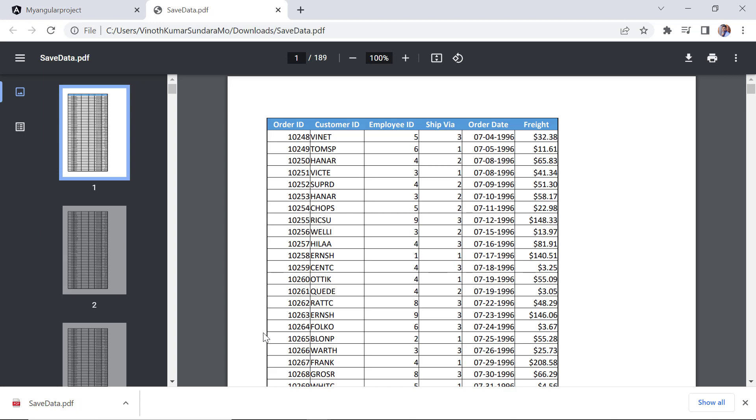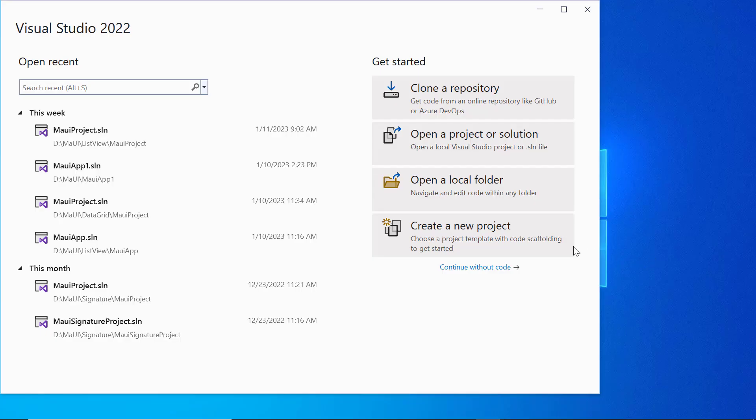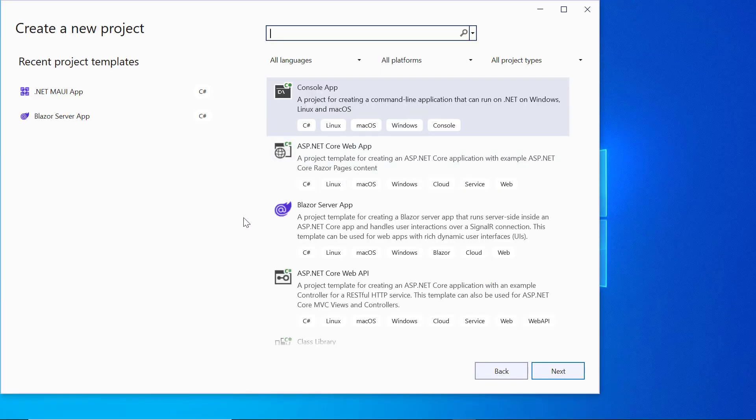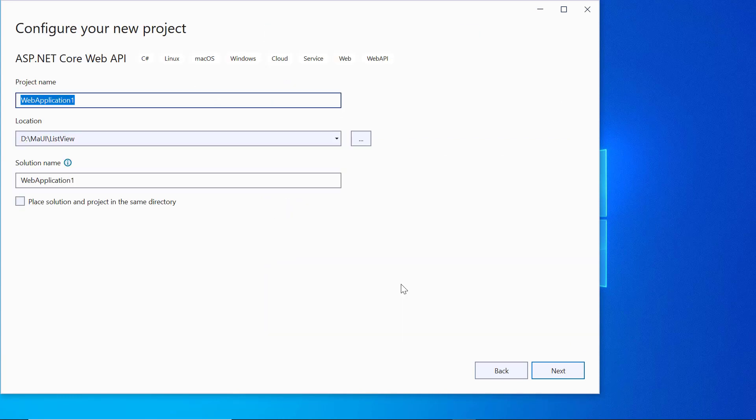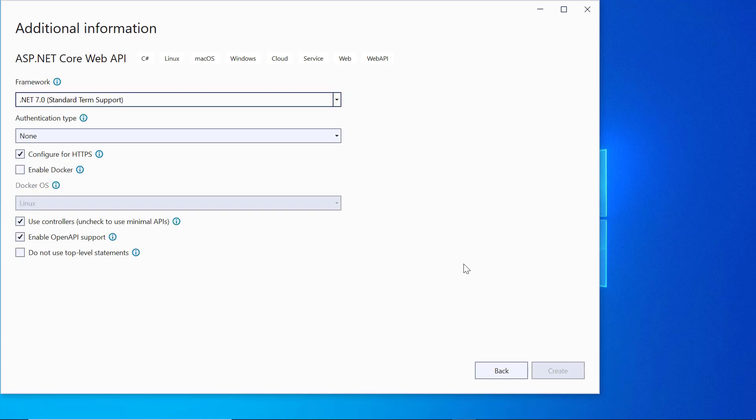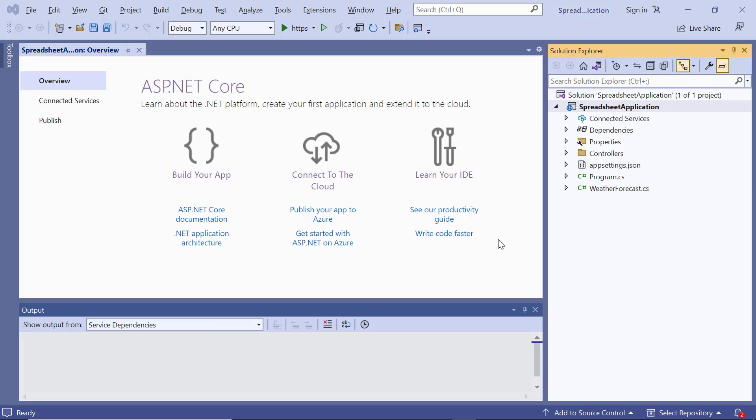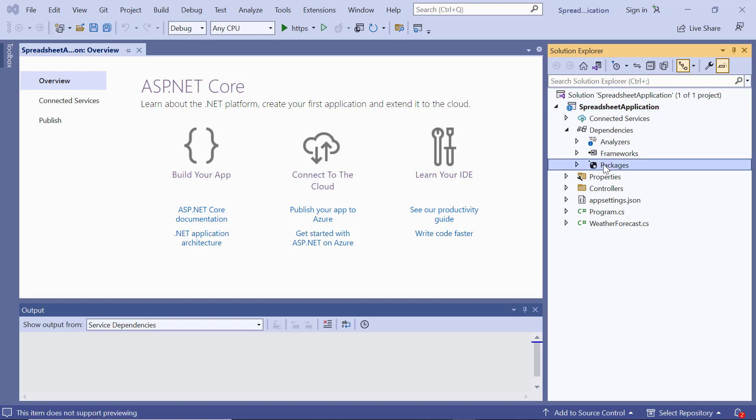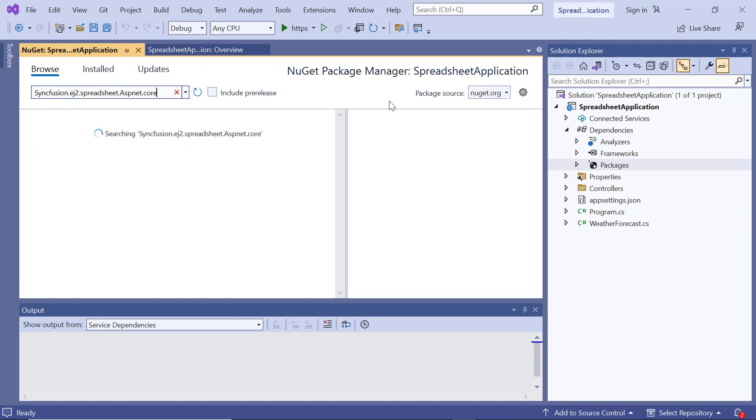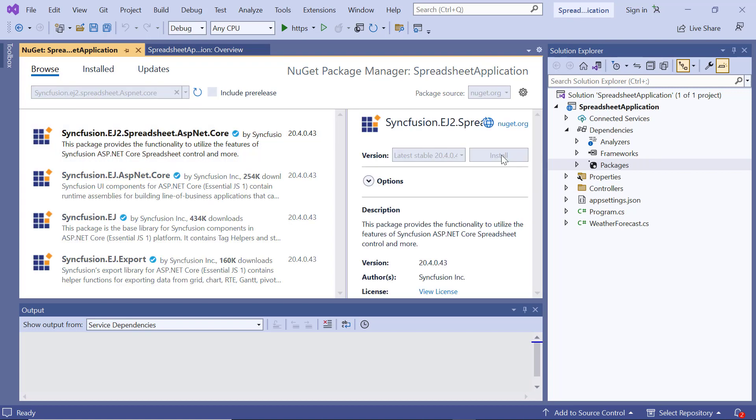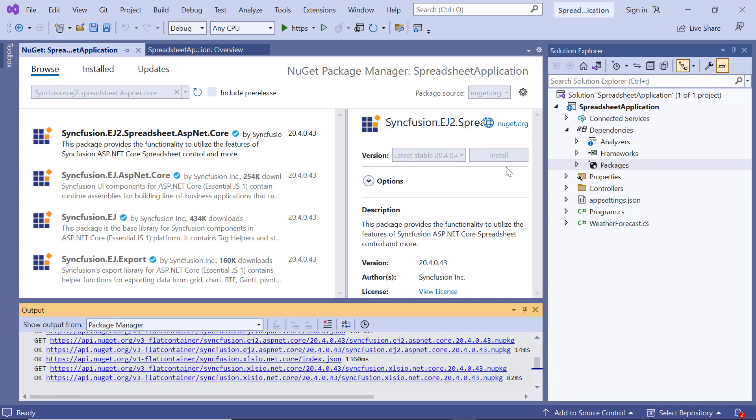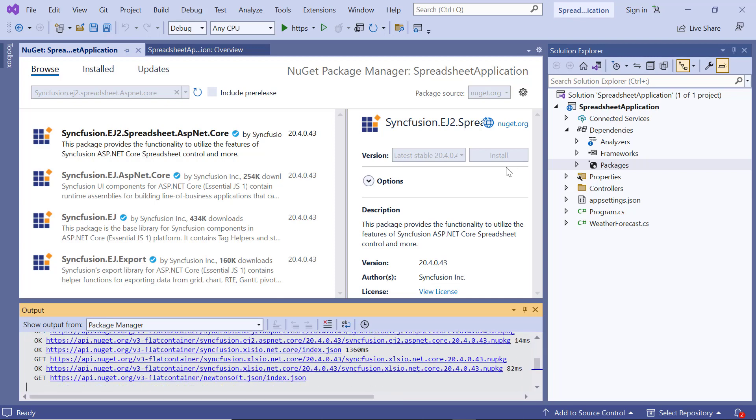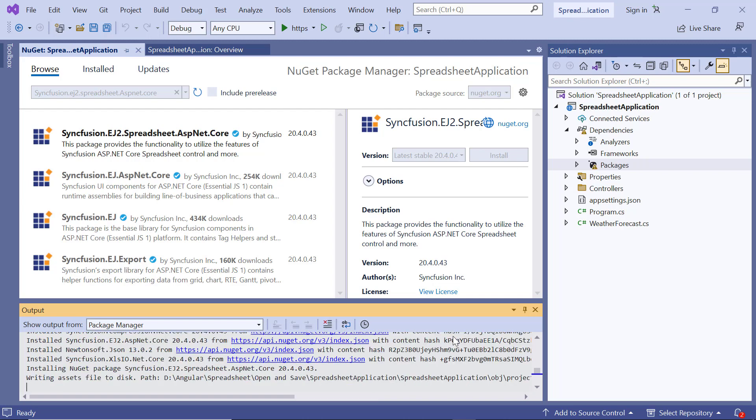Next, I will show you the server site configuration to open and save spreadsheets. So, I open Visual Studio 2022, choose an ASP.NET Core Web API project, and name it as spreadsheet application. Here the .NET 7.0 framework is selected by default. Proceed to create the project. Once the project is created, open the NuGet Package Manager. Search for Syncfusion EJ2 Spreadsheet ASP.NET Core, and click Install. This package will allow us to use the spreadsheet component in our project. The installation may take a few seconds, so please wait.